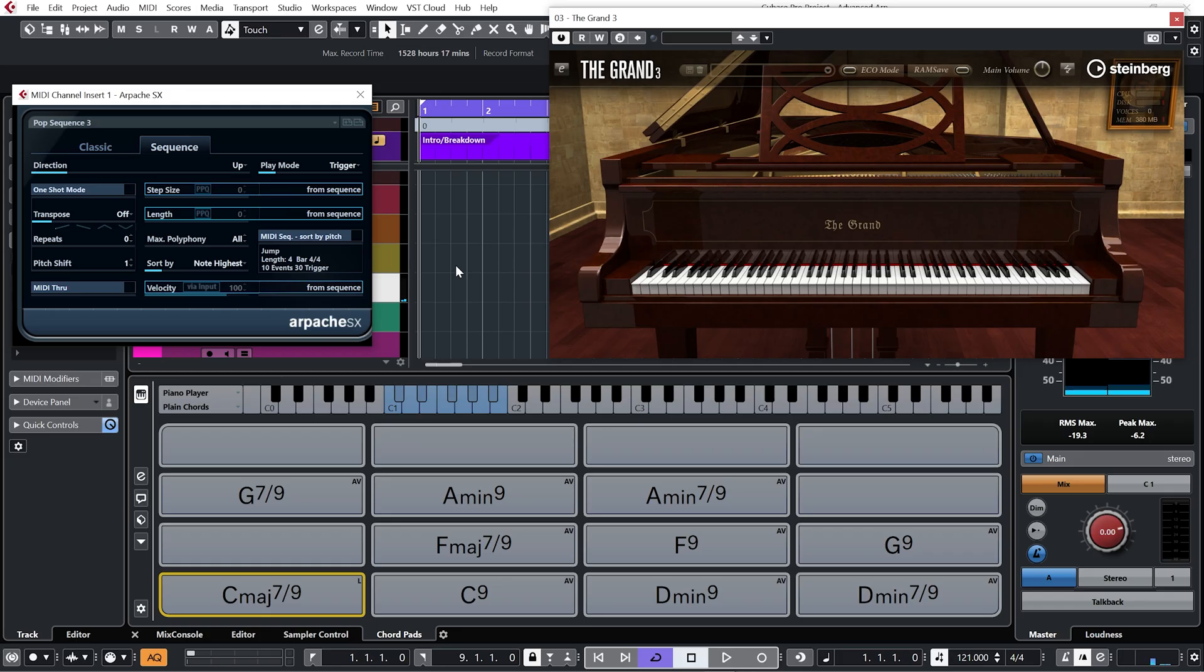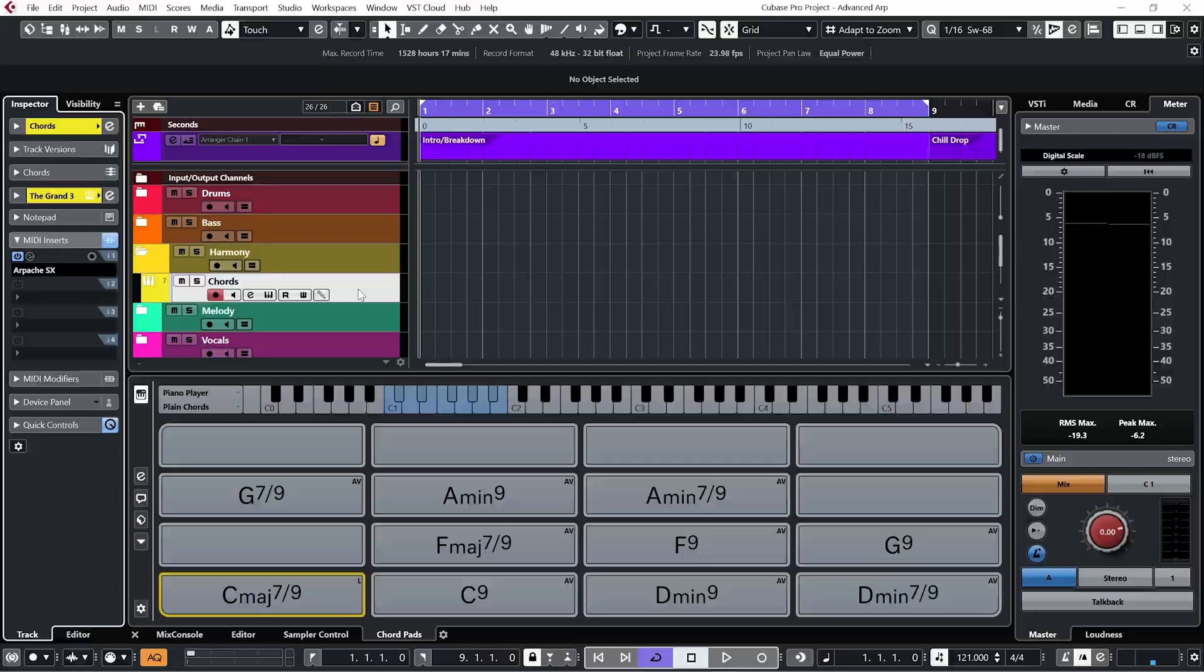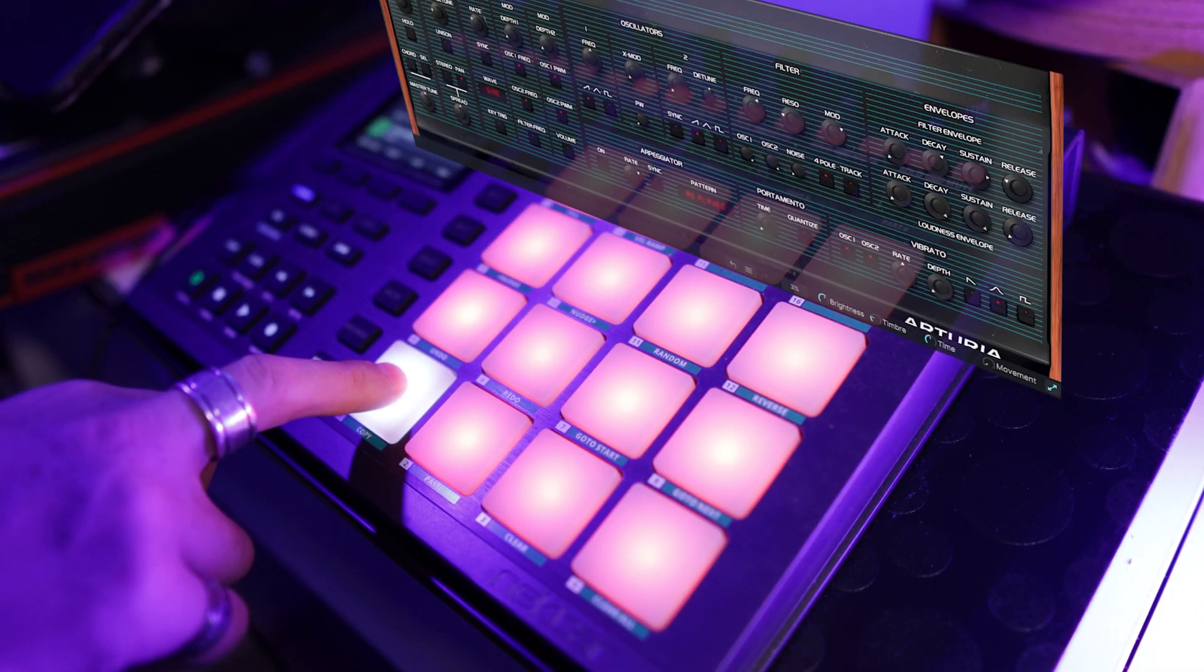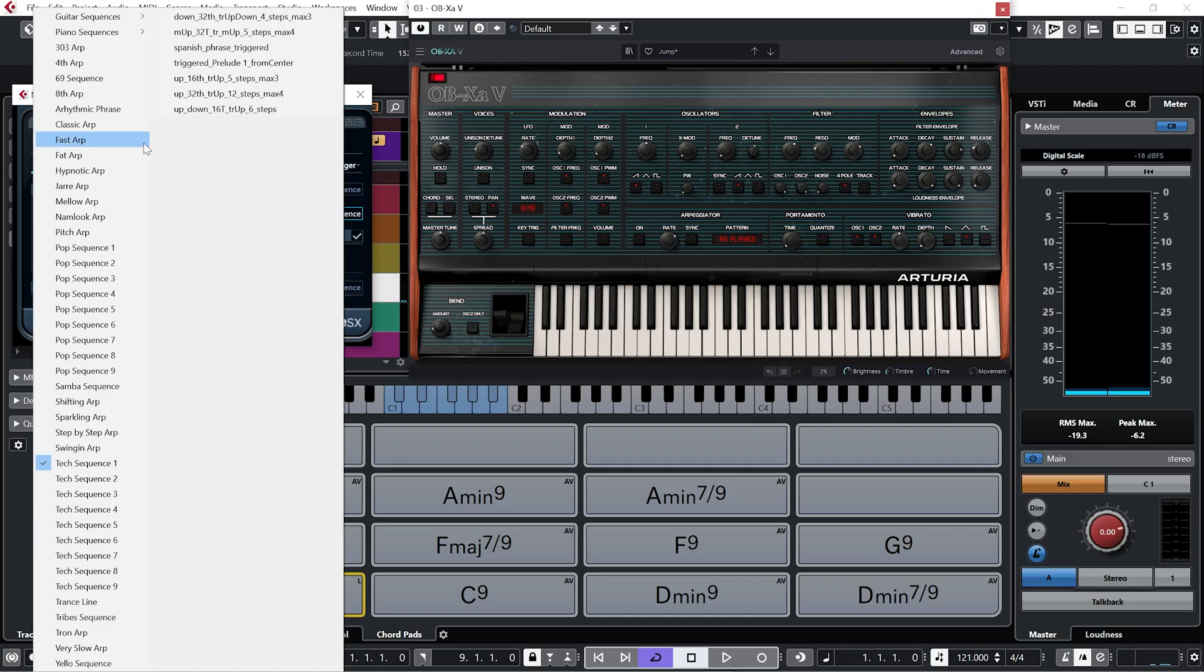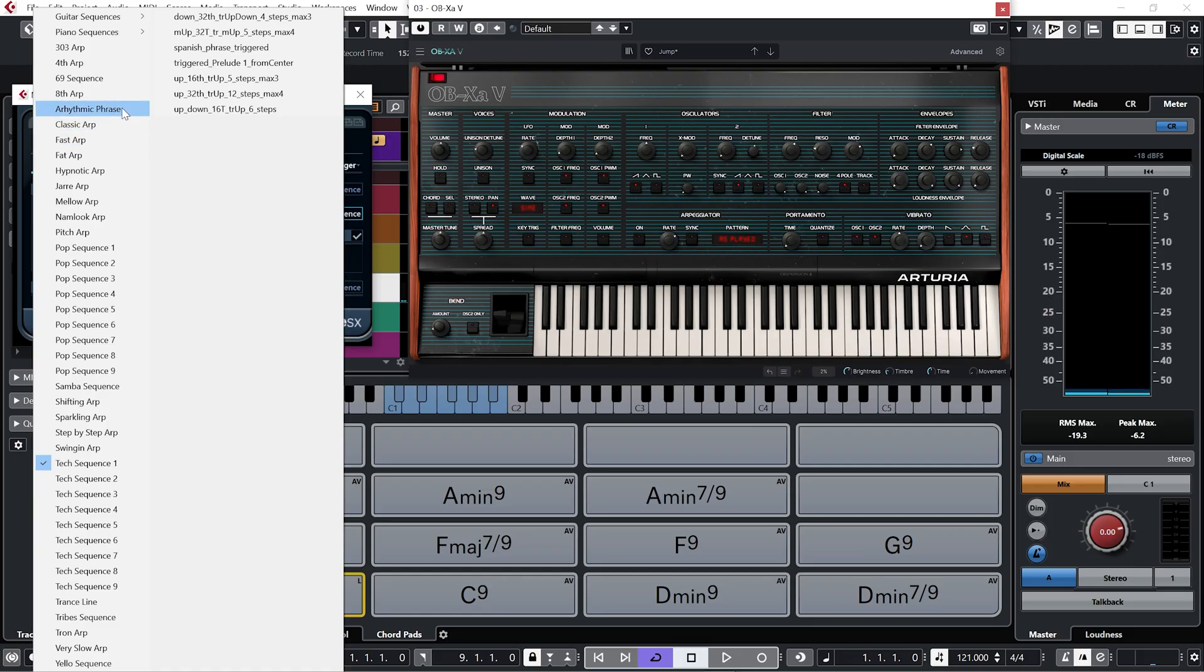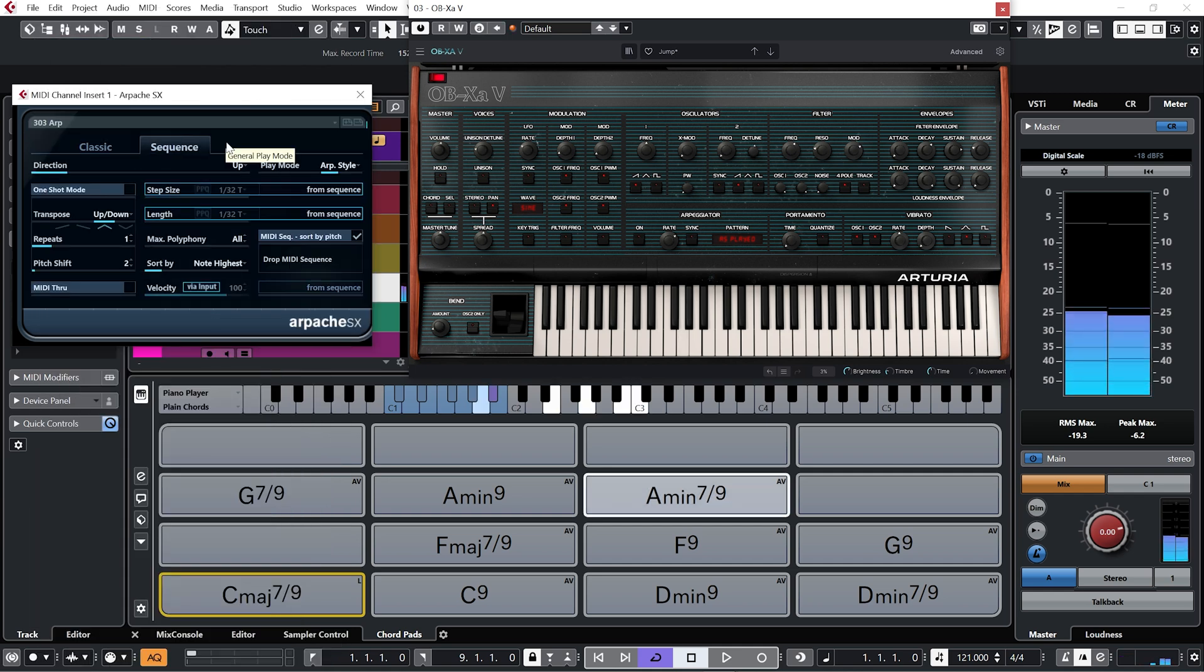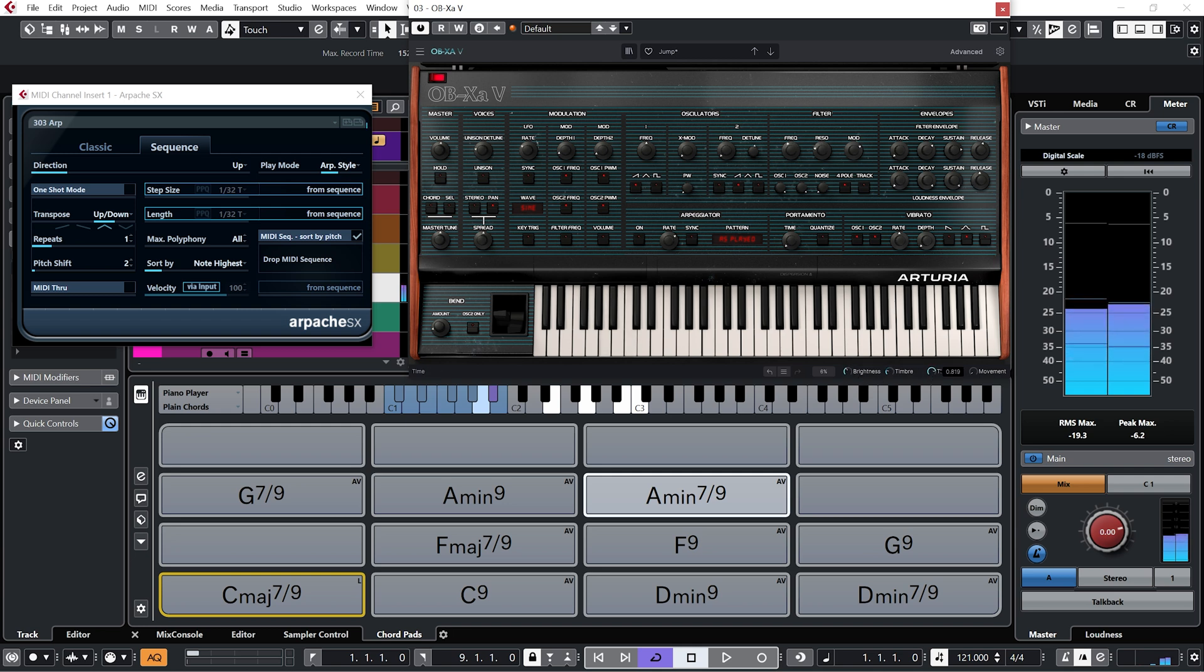Pop sequence three. All right. So I'm definitely going to have to switch from a piano and go to an OBX for this one. Let's try a 303 off.